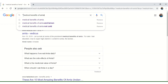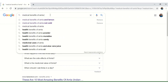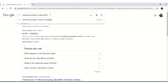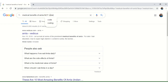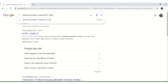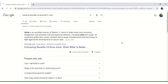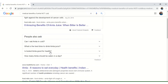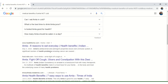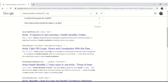To search for information about medical benefits of AMLA not related to cold, then the boolean operator NOT should be typed followed by cold. The results page will then contain information about medical benefits of AMLA but excluding the word COLD.